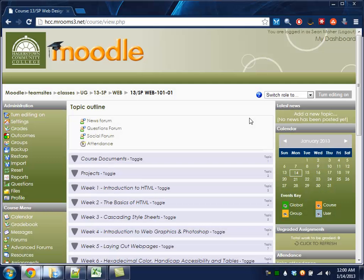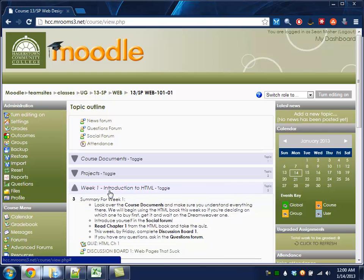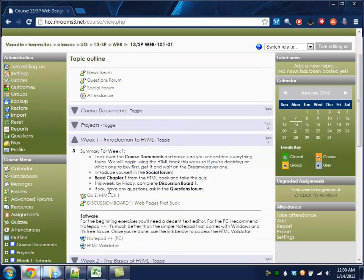I want to show you the proper way to add anything to a discussion board. So in week one, here's discussion board one for web pages that suck.